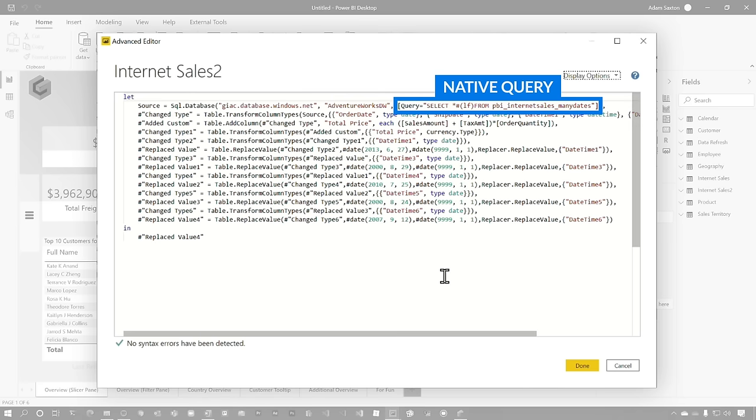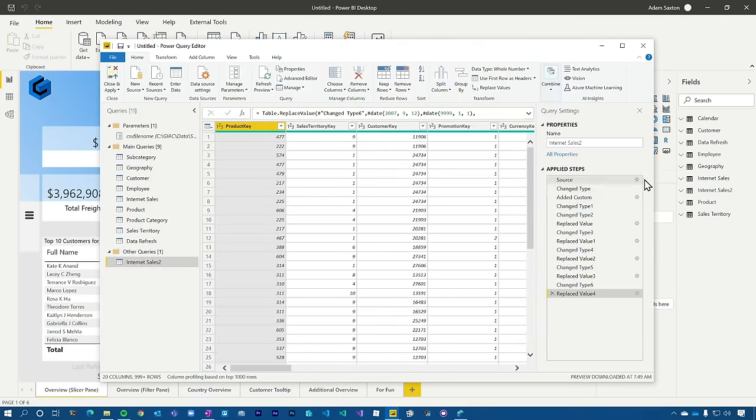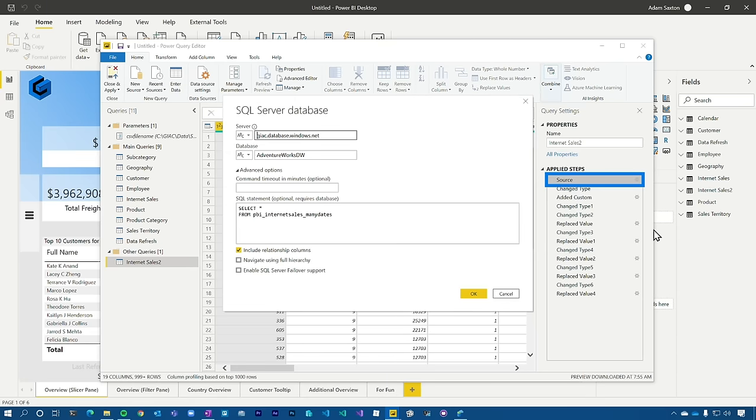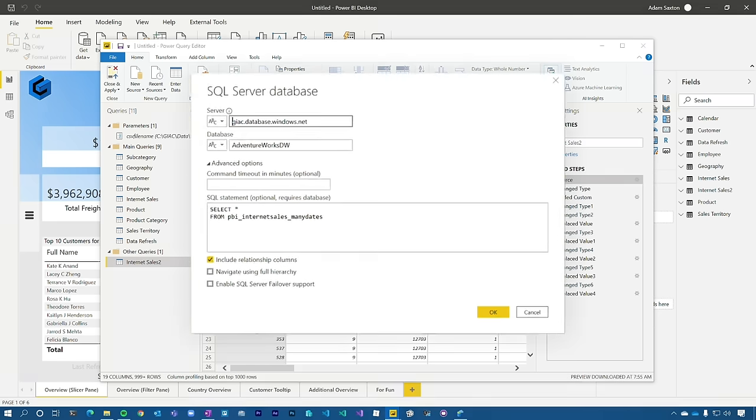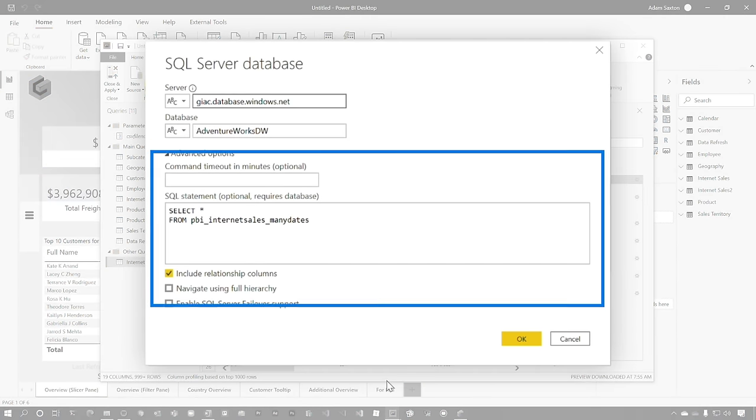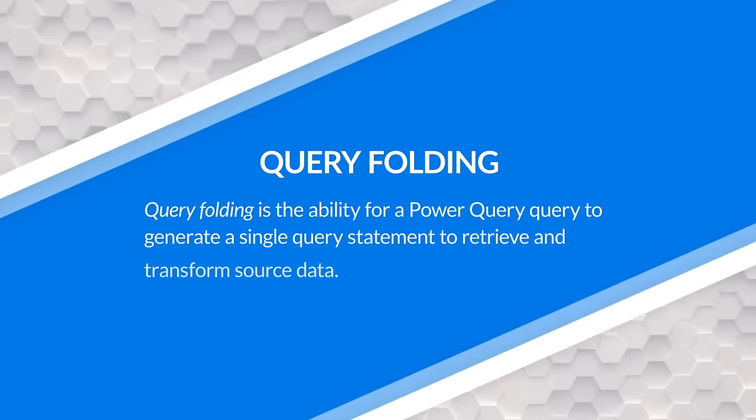Now, this is the M syntax, so it looks a little scary. Let me actually go click on the source, the gear next to the source so you can see this. So when we're connecting to something like SQL Server or another relational database, if you expand this advanced options area, you'll see the SQL statement where you can supply your own query. That is native query.